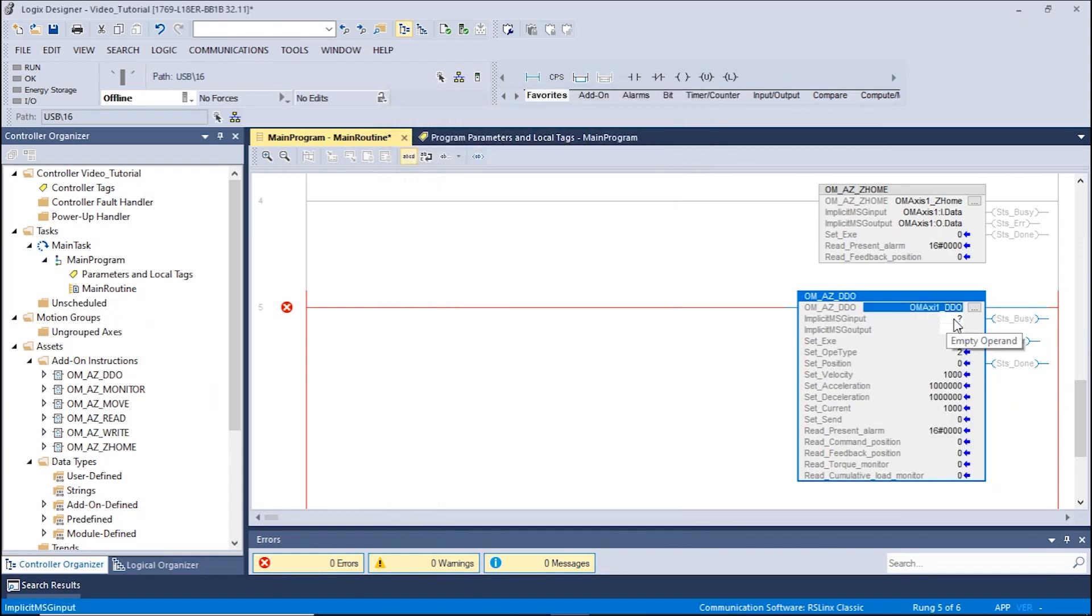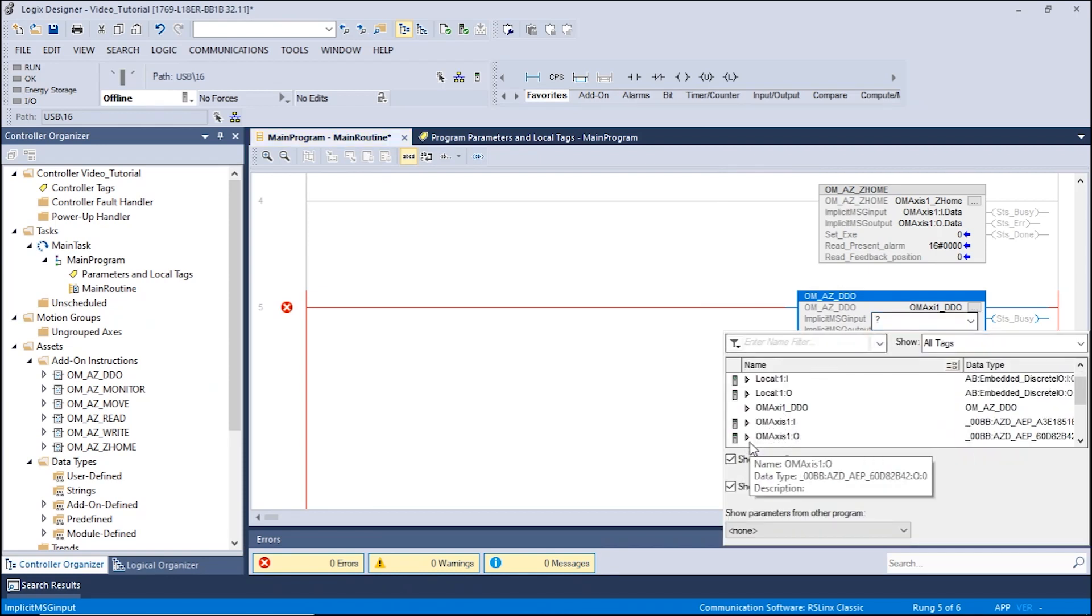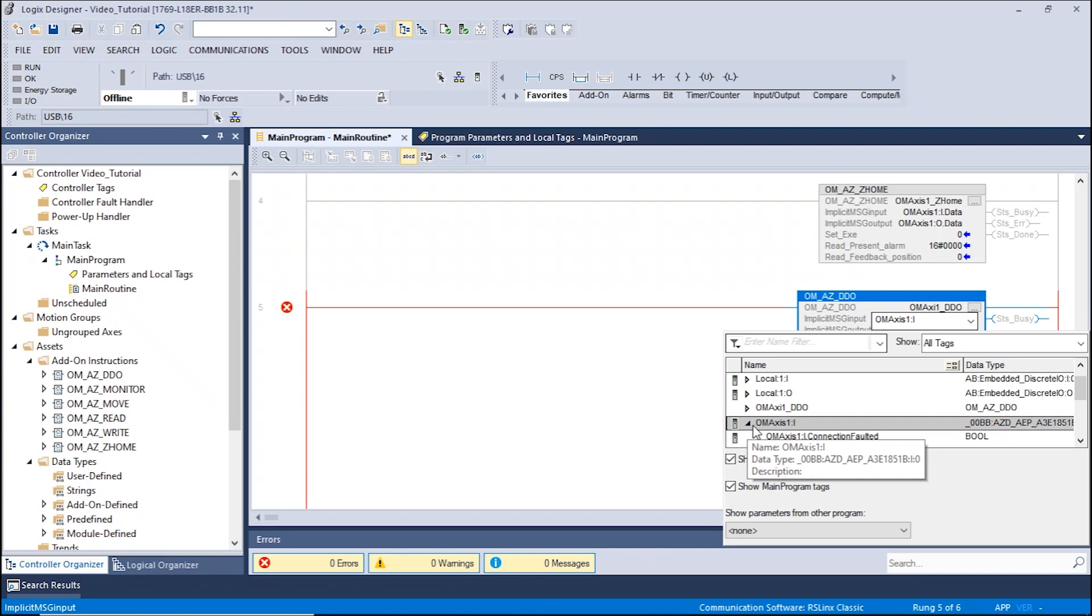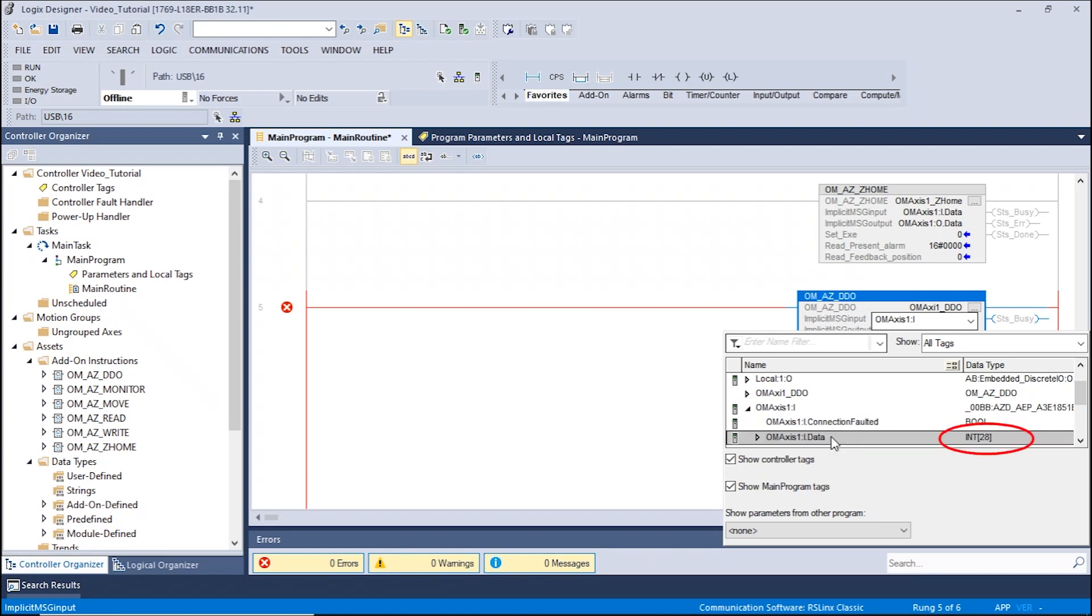Next, we will have to set up the implicit message input by clicking the second box. Expand OMAXIS1I data. The data type should be in the int format. This sets the location of the implicit message inputs.